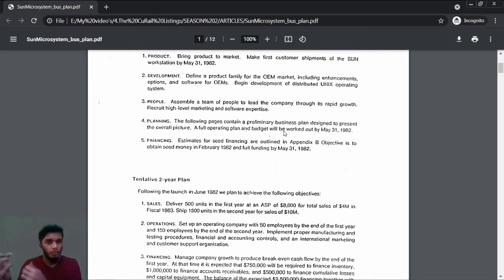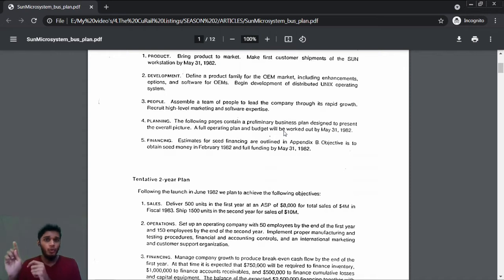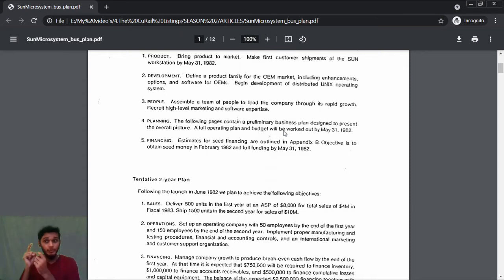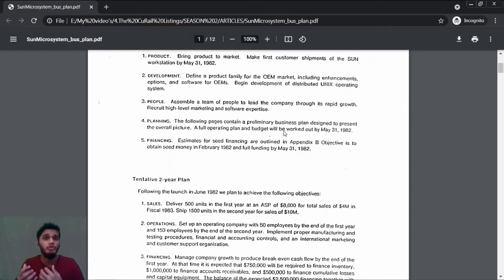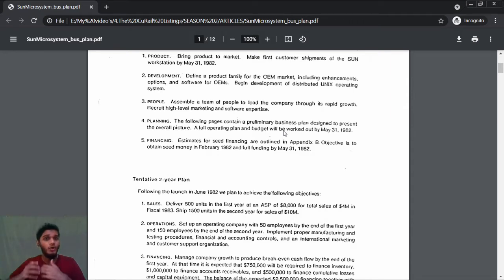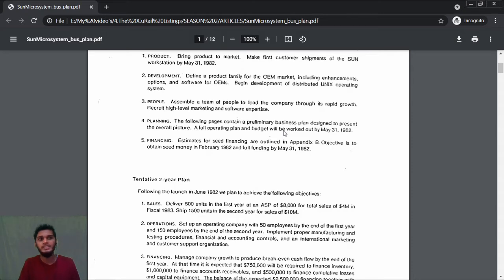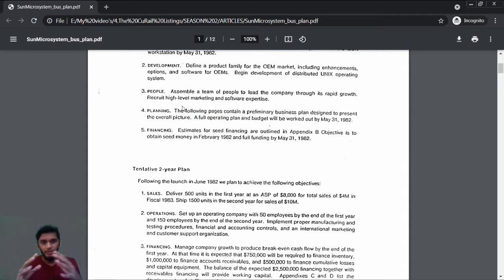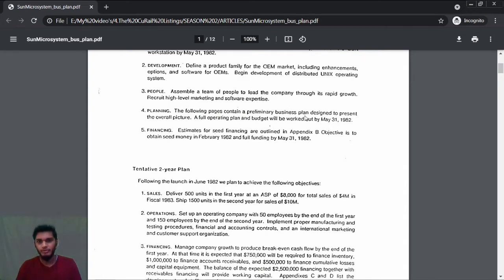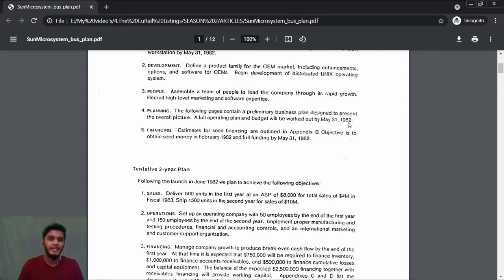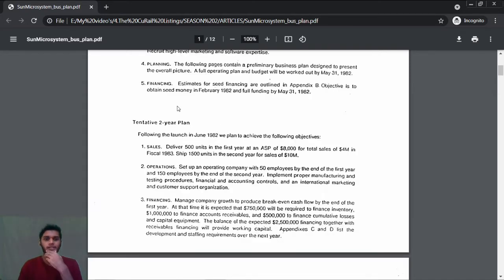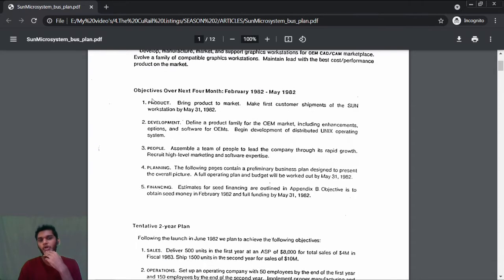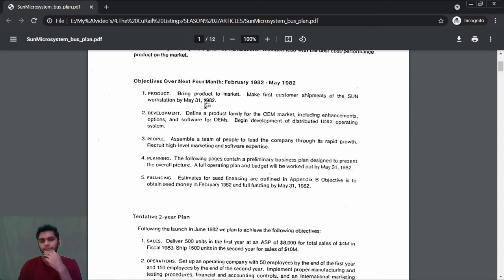When you bring a new product into the market, you need to know where to tap the customers and how to reach them. Those are all expertise knowledge—it's not available simply without experience. Next, planning: the following pages contain a preliminary business plan representing the big picture. A full operating plan and budget will be worked out by May 31st, 1982.